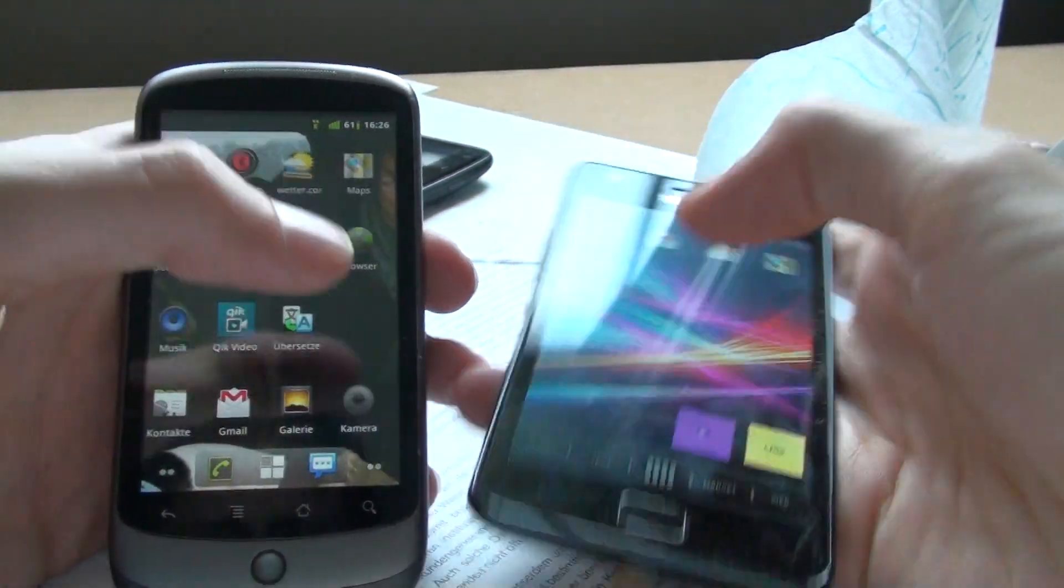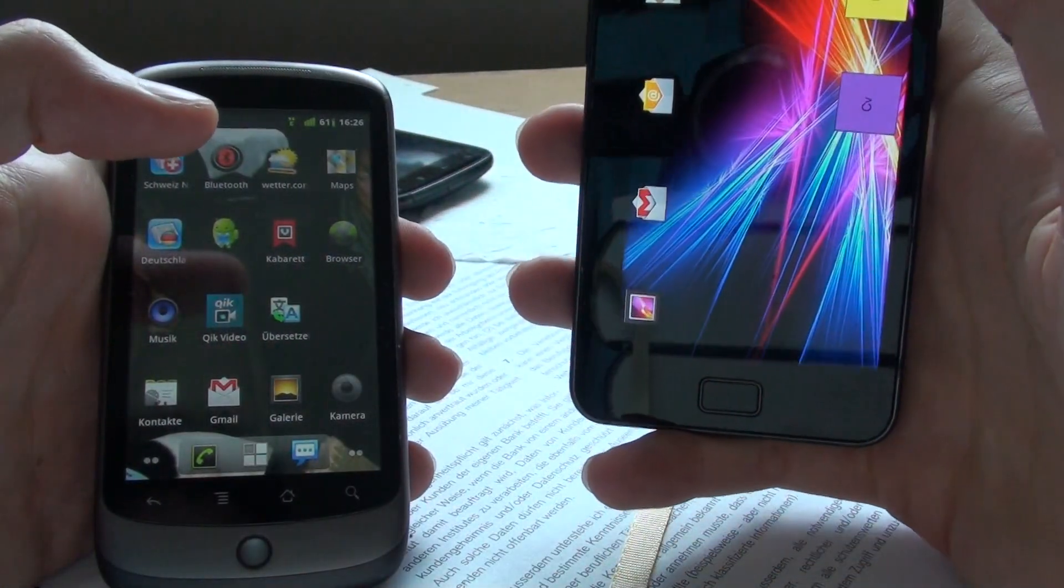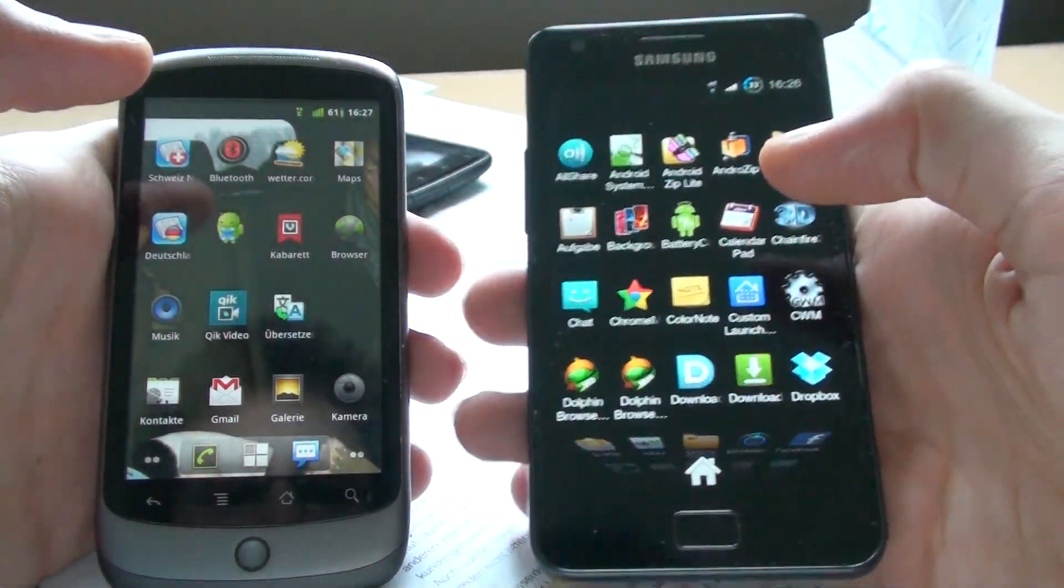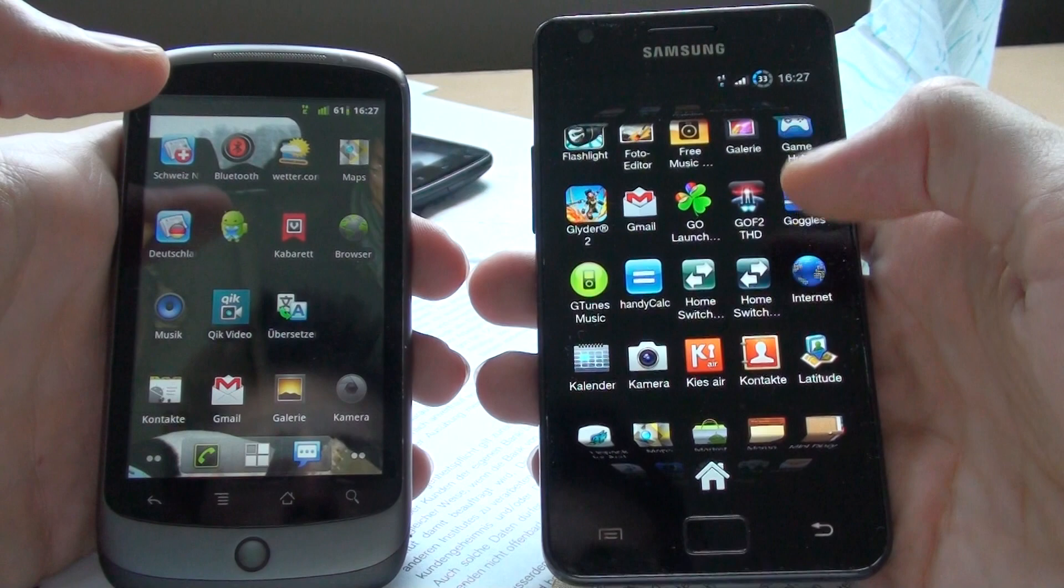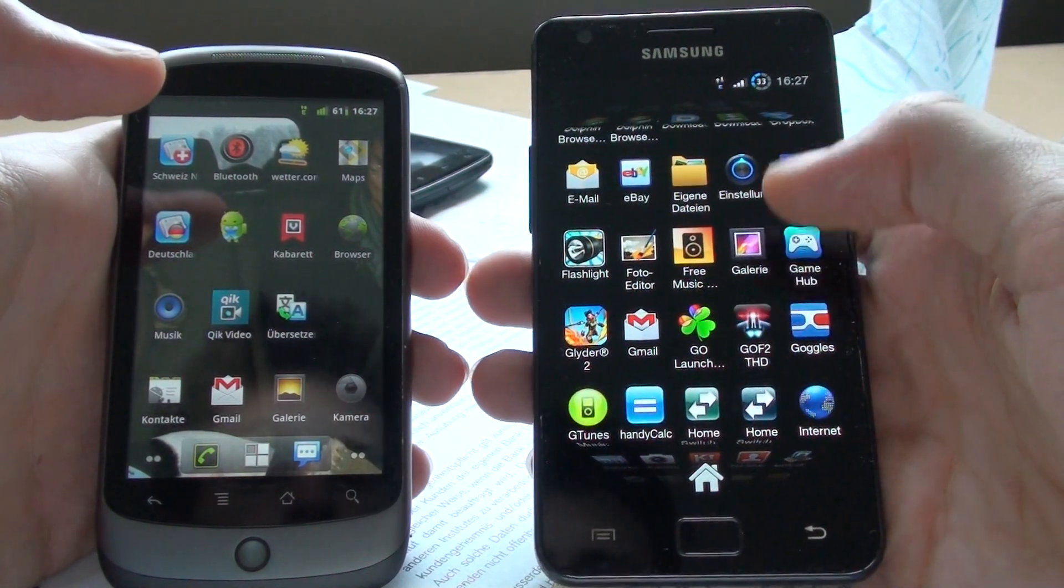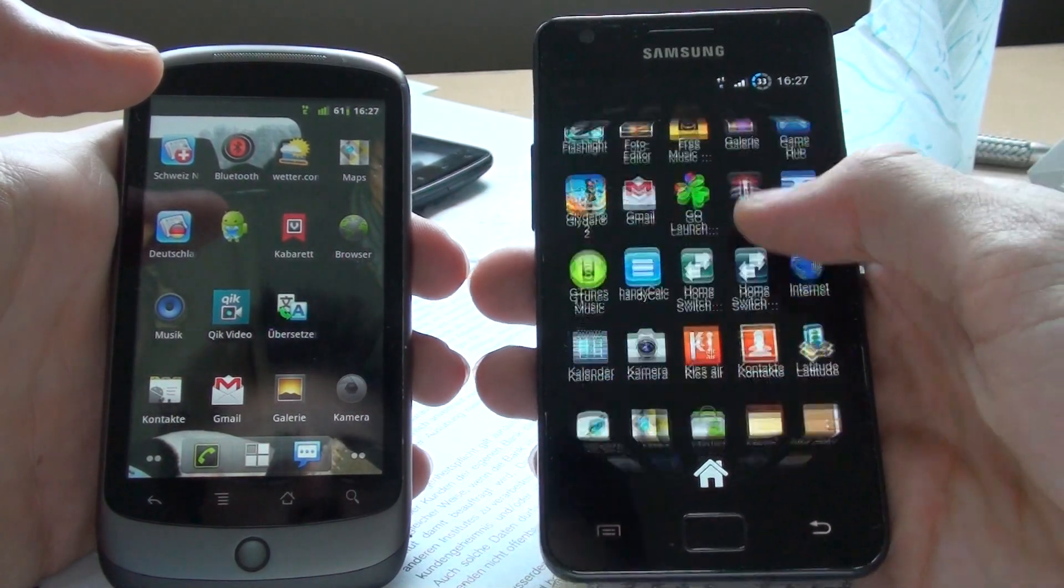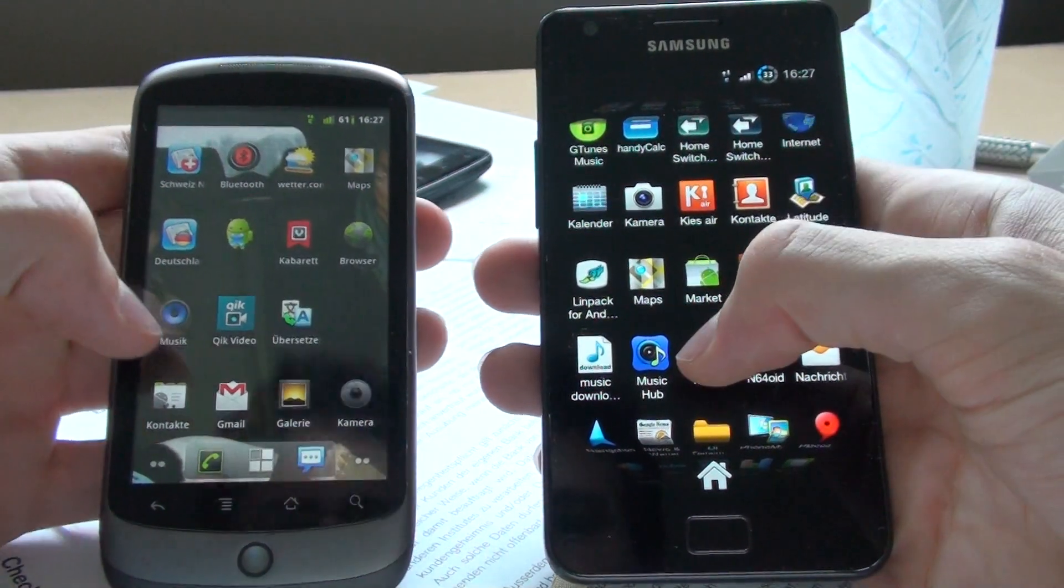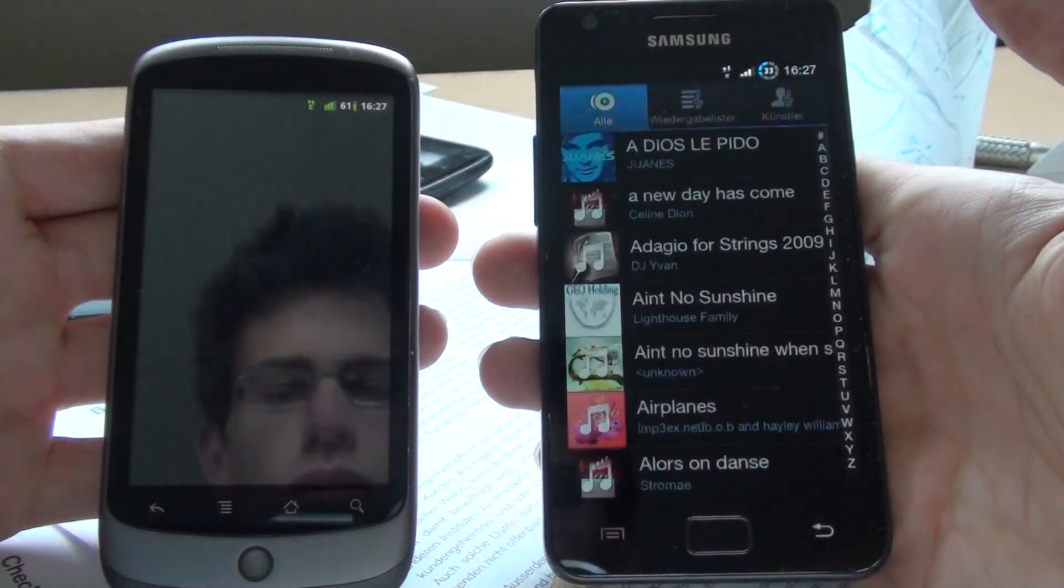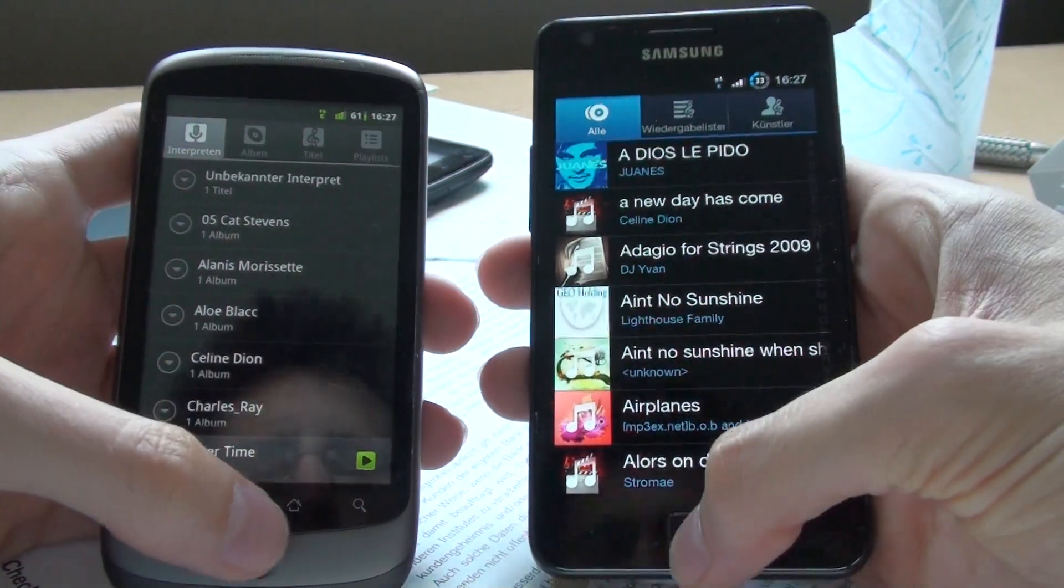Let's open music. Here we go, music and music. Okay, similar.